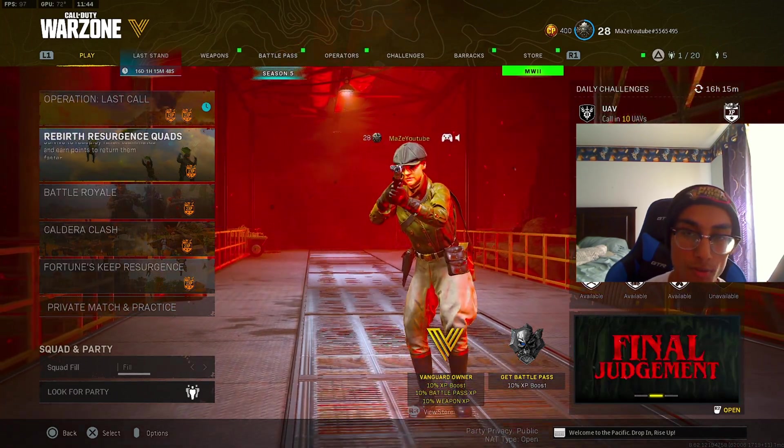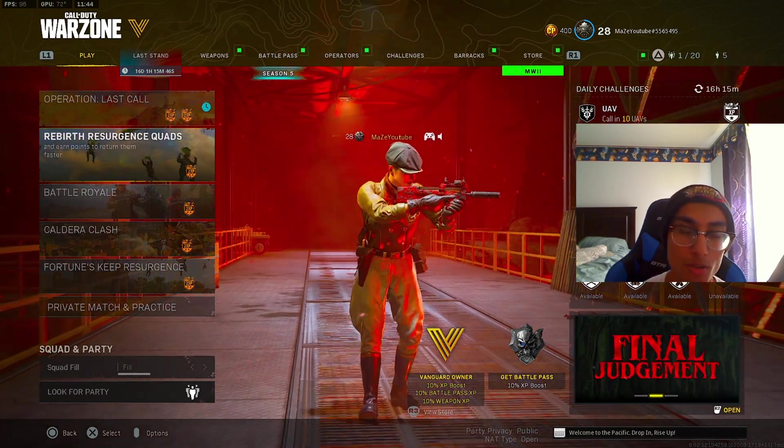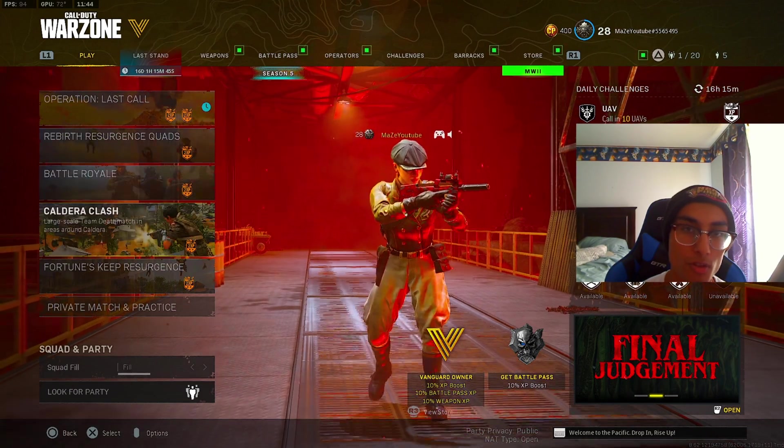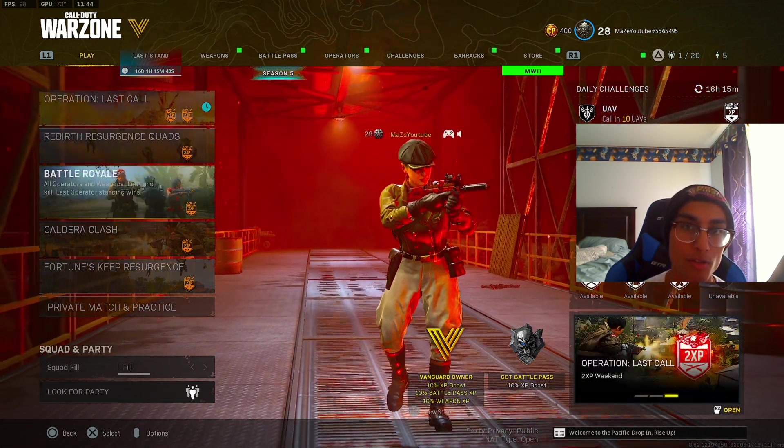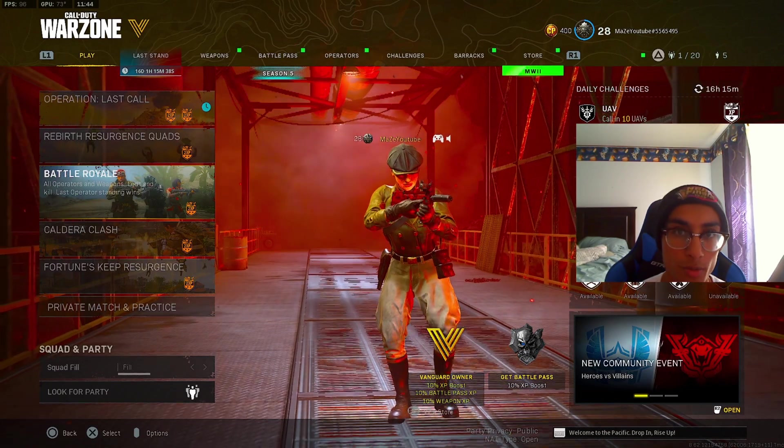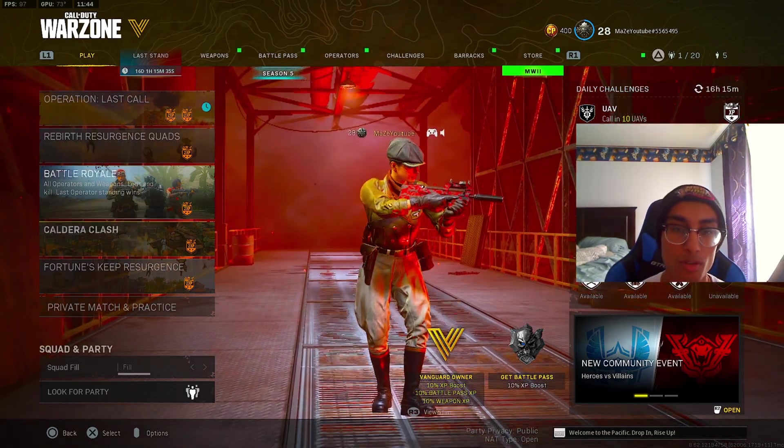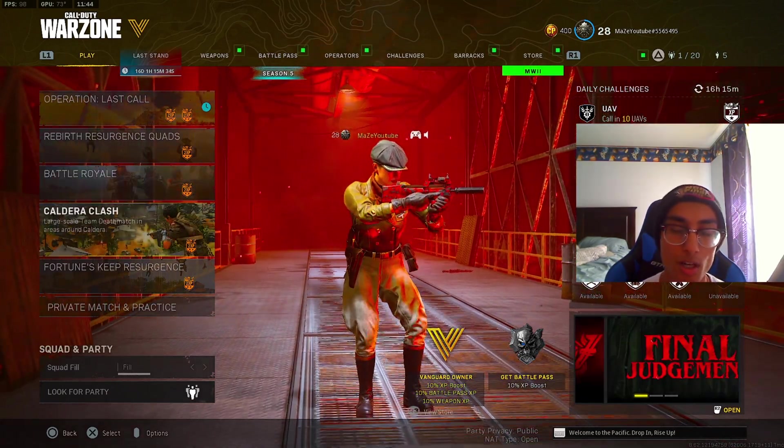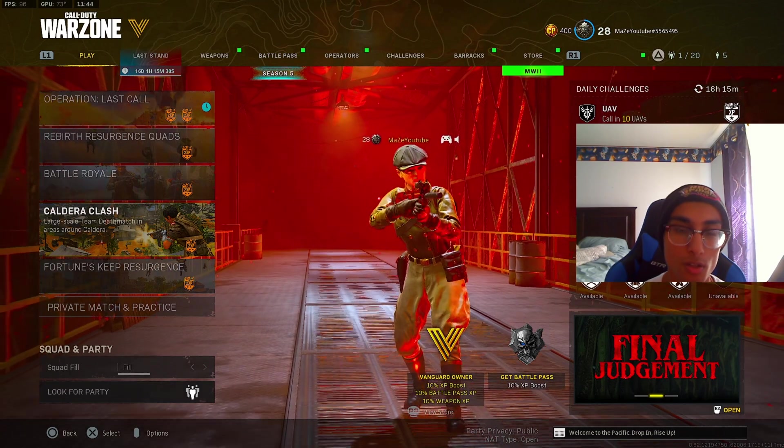First, you're not going to get banned from this. I've been doing this for so long now, Warzone will not catch on when you're doing this so don't worry. Second thing is this only works on PC, so if you're on console unfortunately this is not going to work for you.